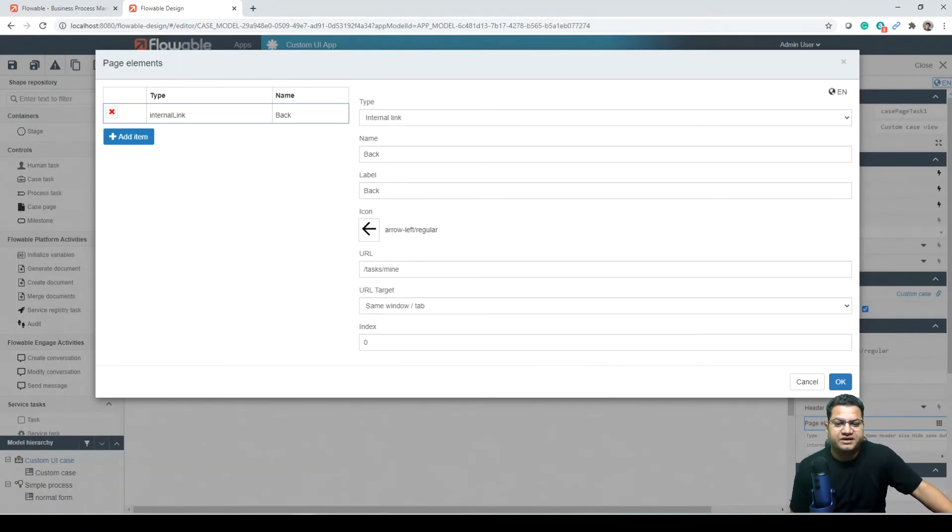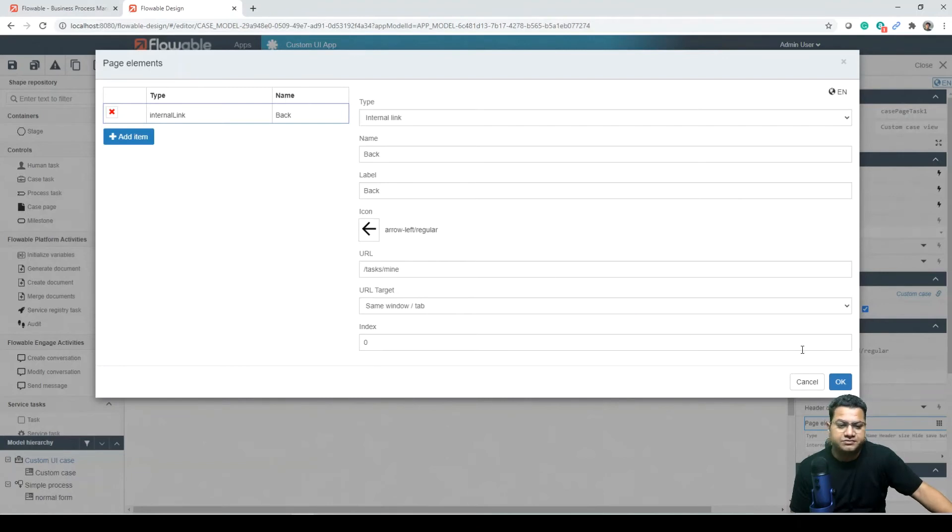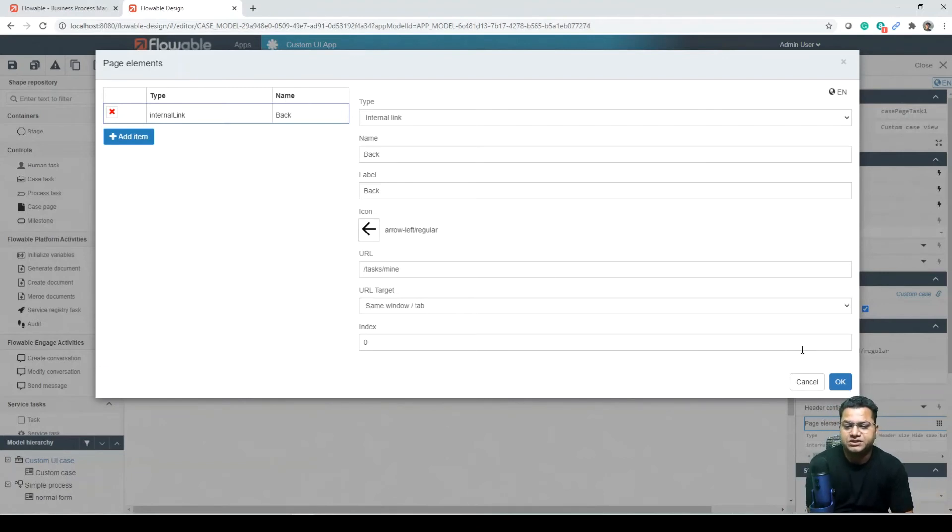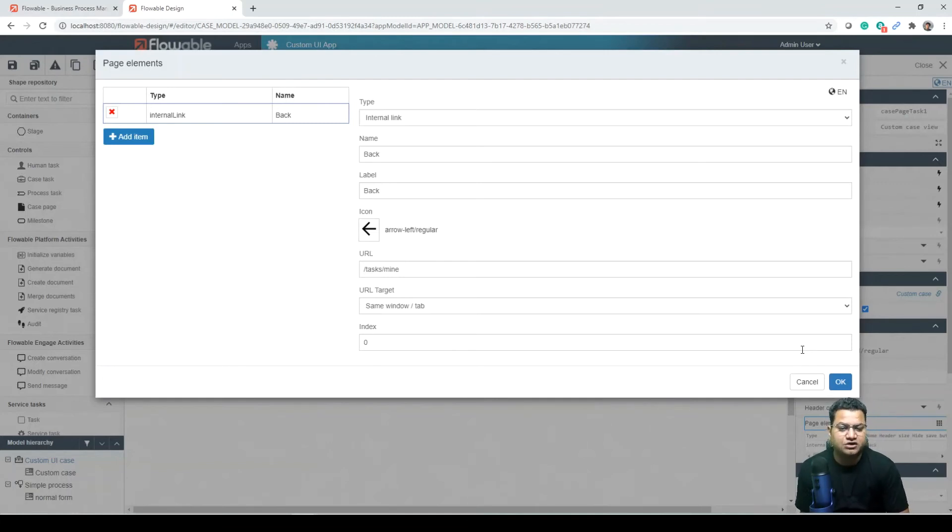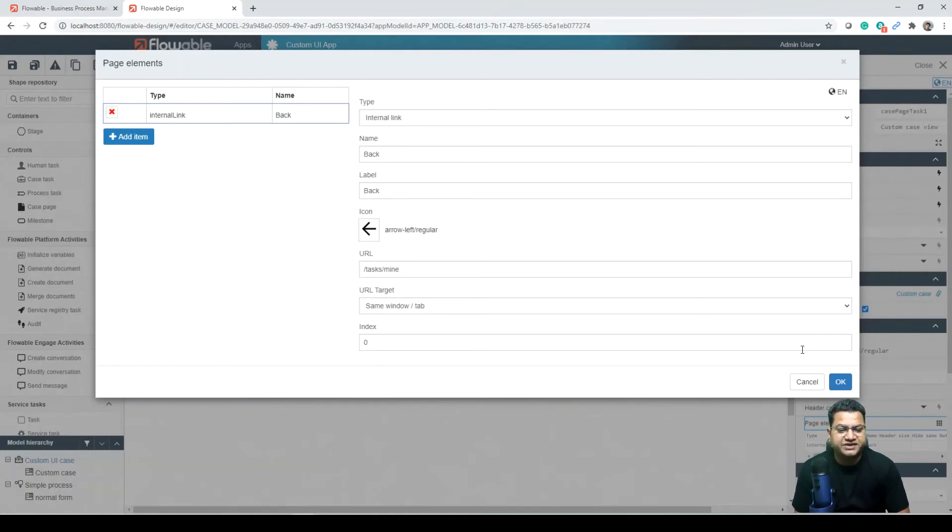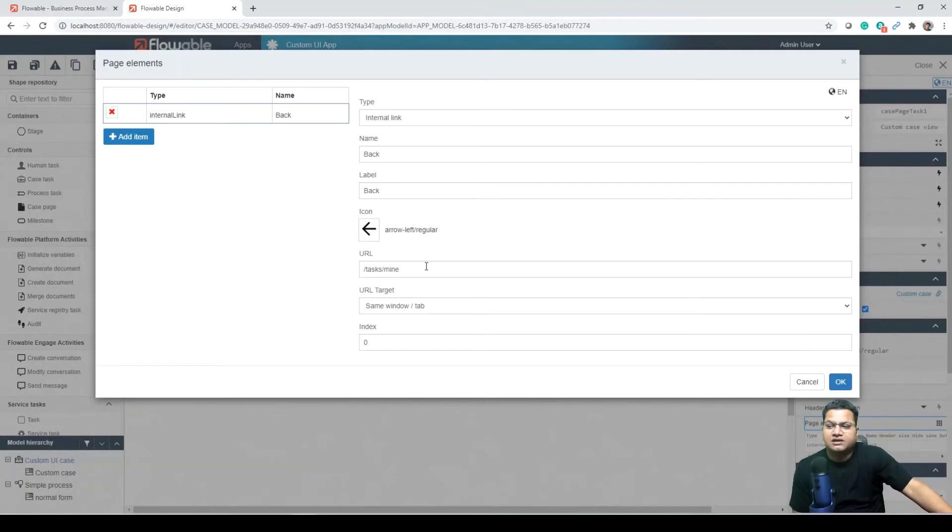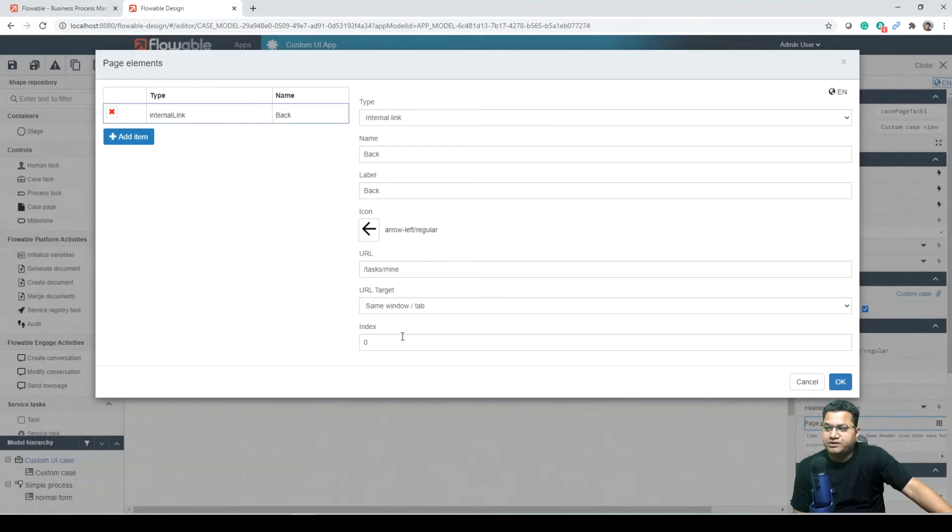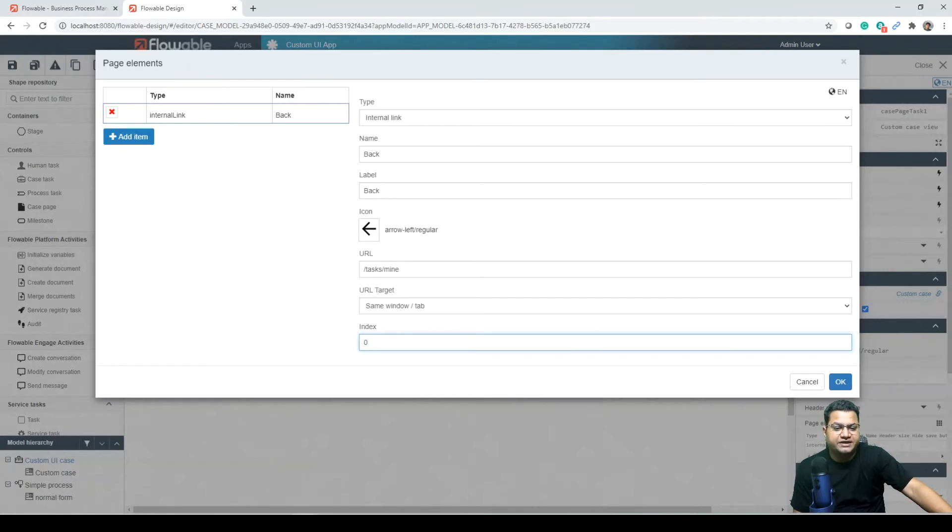In here we have only defined one extra element which is a custom link, a custom link that allows us to define where to jump if the user wants to navigate out of the case. There is a set of predefined types of elements. We have selected an internal link element and defined the navigation to go to task mine like this. The index defines the elements display order. We have set this to zero, which means it will be at the top, in the same approach as the index used in Flow App dashboard pages.